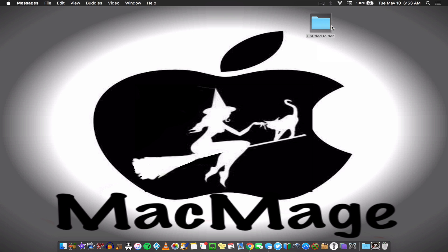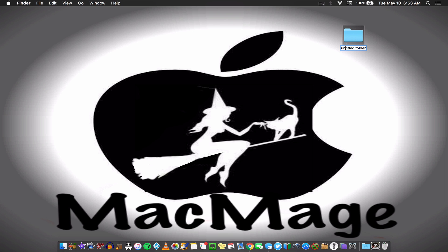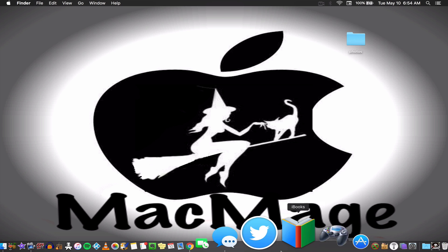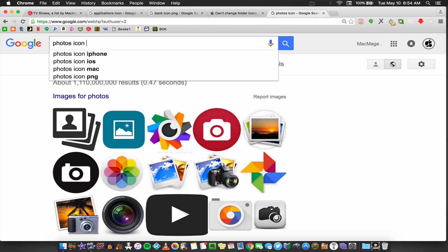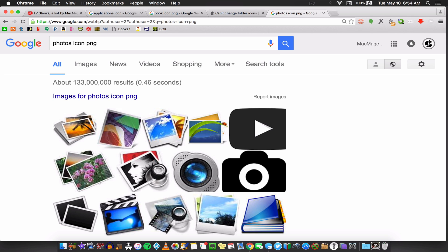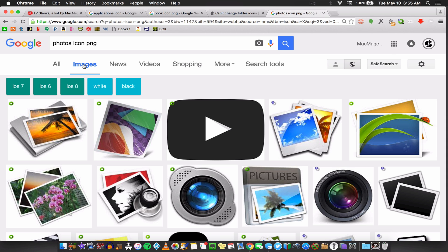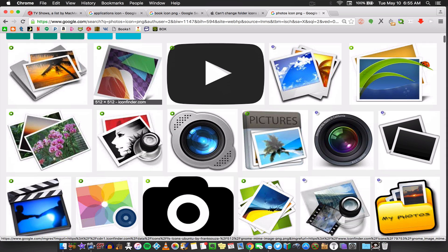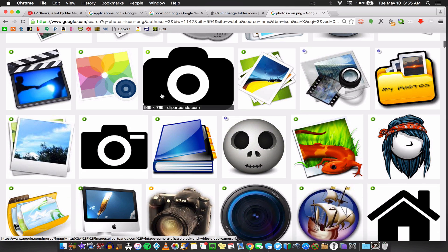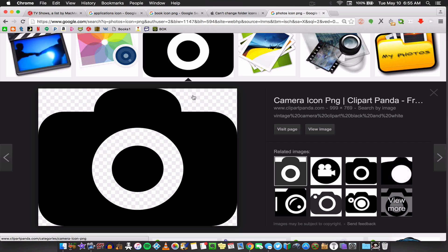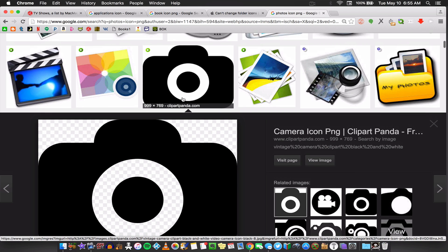The easiest thing to show you is how to change a folder icon. Let's say you have this folder and you want it for all of your photos — just rename it 'photos.' Go to your web browser and type in 'photos icon.' You can also type in PNG, which will make sure you get an image that does not have a background. If you see little checkered things in the background, that means the image is transparent, and that is a good image to use.